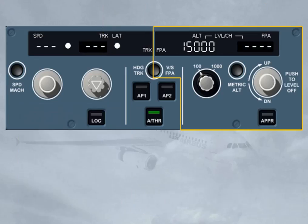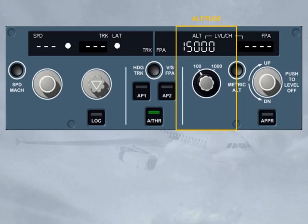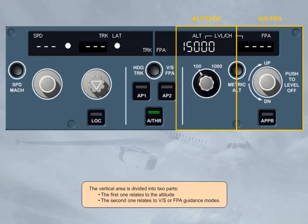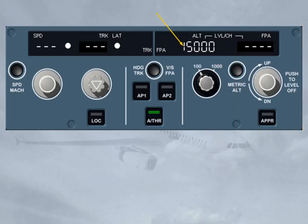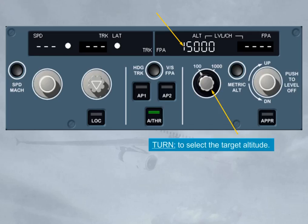The vertical area is divided into two parts. The first one relates to the altitude; the second one relates to vertical speed or flight path angle guidance modes. The altitude window is never dashed — it always displays the target altitude, which is systematically selected by the crew as the next applicable clearance altitude.